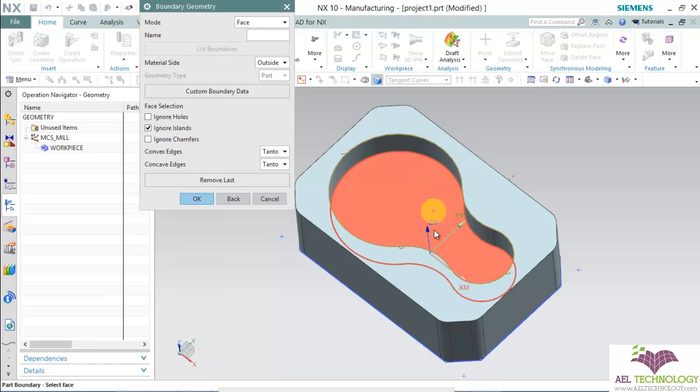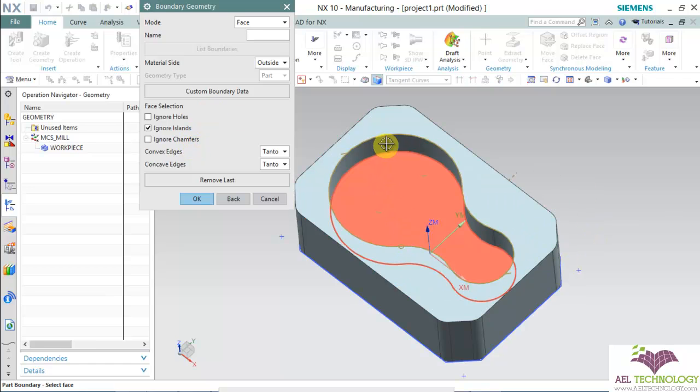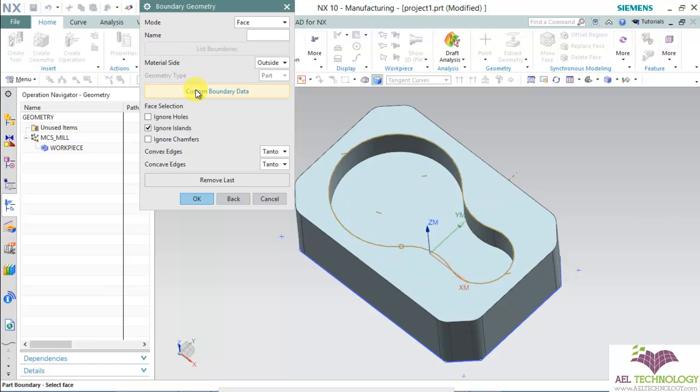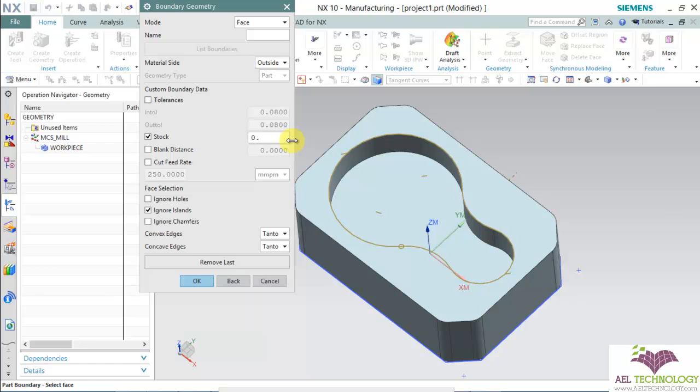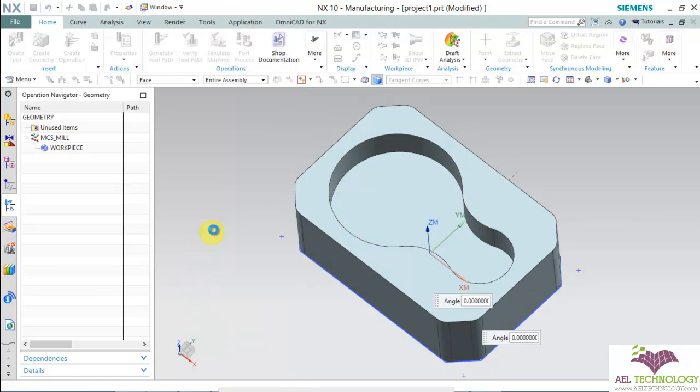Then we need to specify the stock in which it will be cutting. Choose custom boundary. Click on stock. I'm going to keep it as 0.1 mm. Click OK.